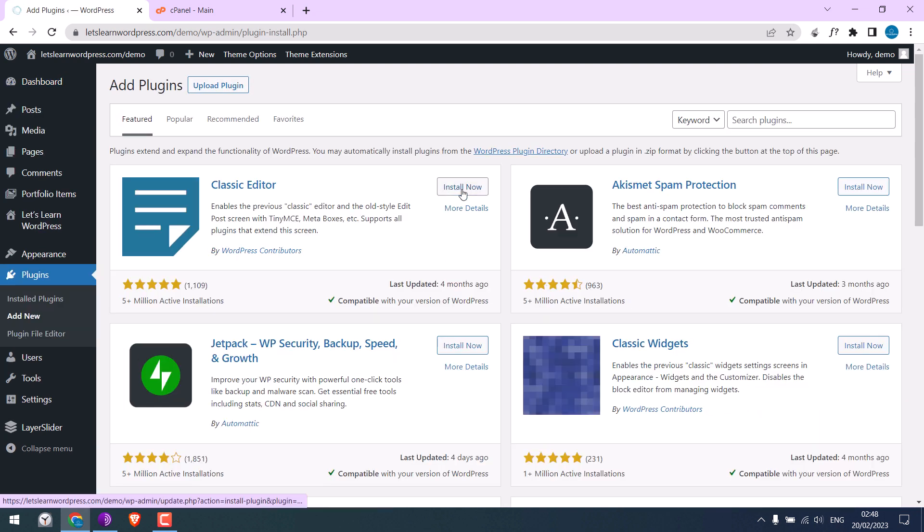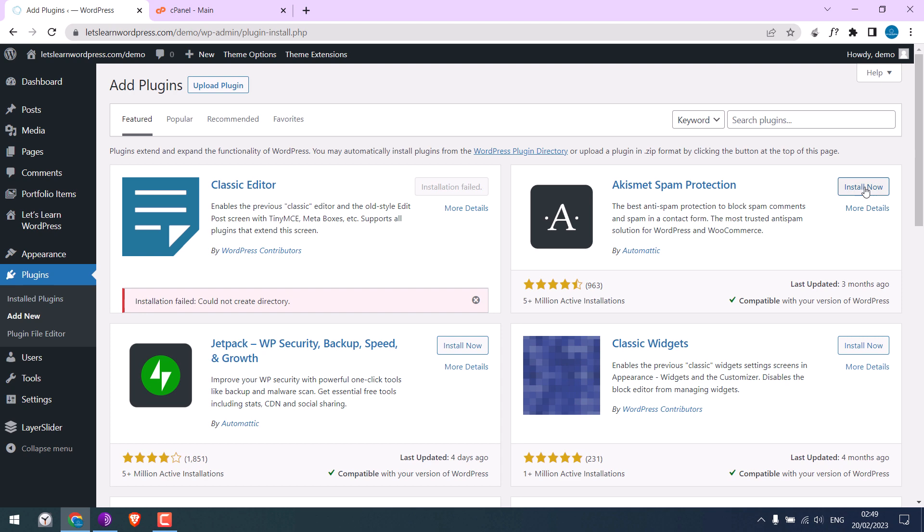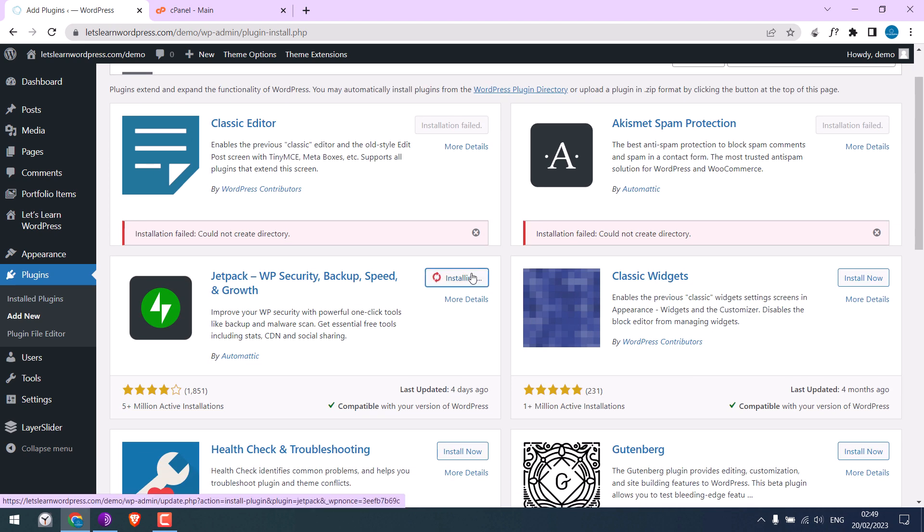While trying to install any plugins, it gives an error: 'could not create directory.' Hence, I cannot install plugins despite them being compatible with the WordPress version.